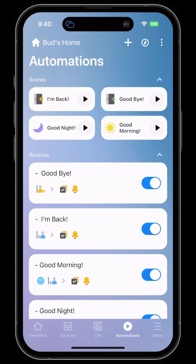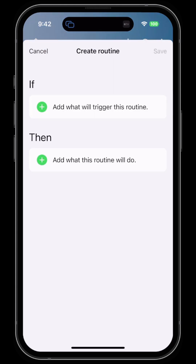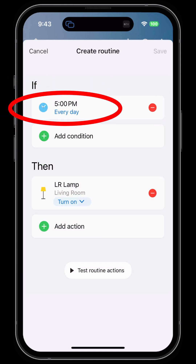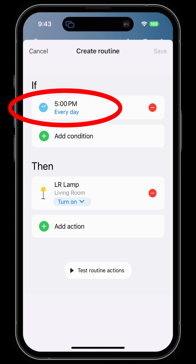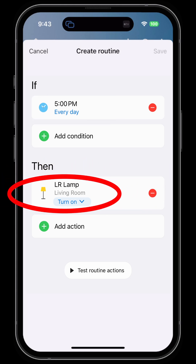Here you can tap on the plus sign at the top and create a scene or a routine. In the screen that follows, you can select if/then conditions associated with a particular device — for example, if it is five o'clock, then turn the lights on.